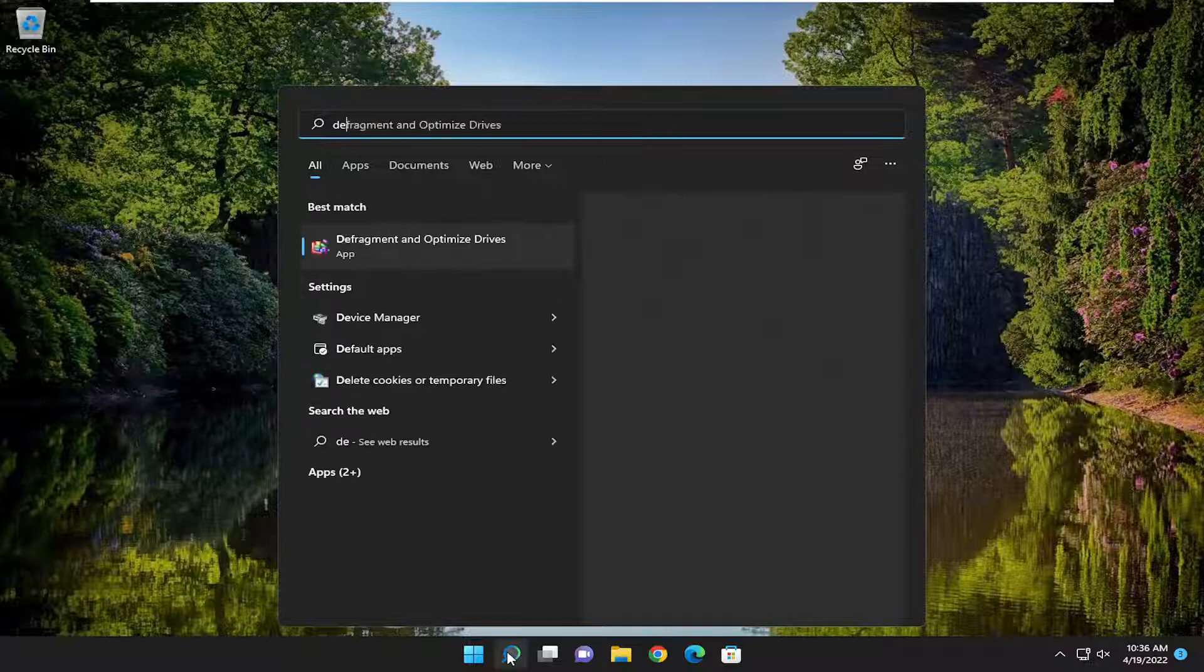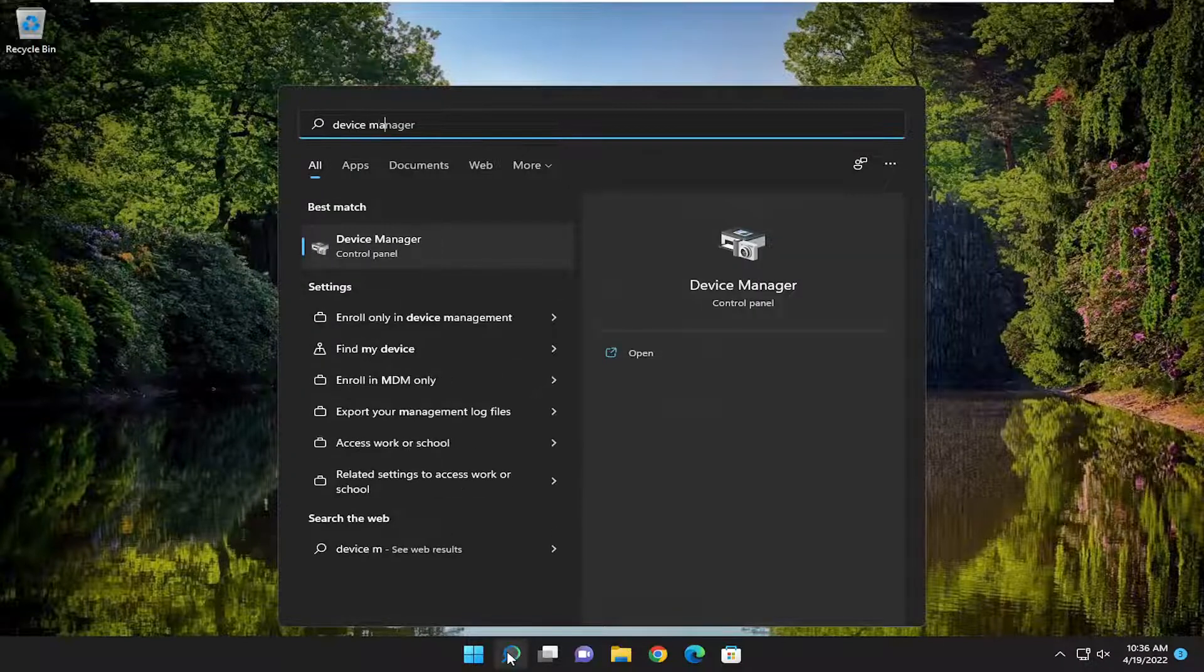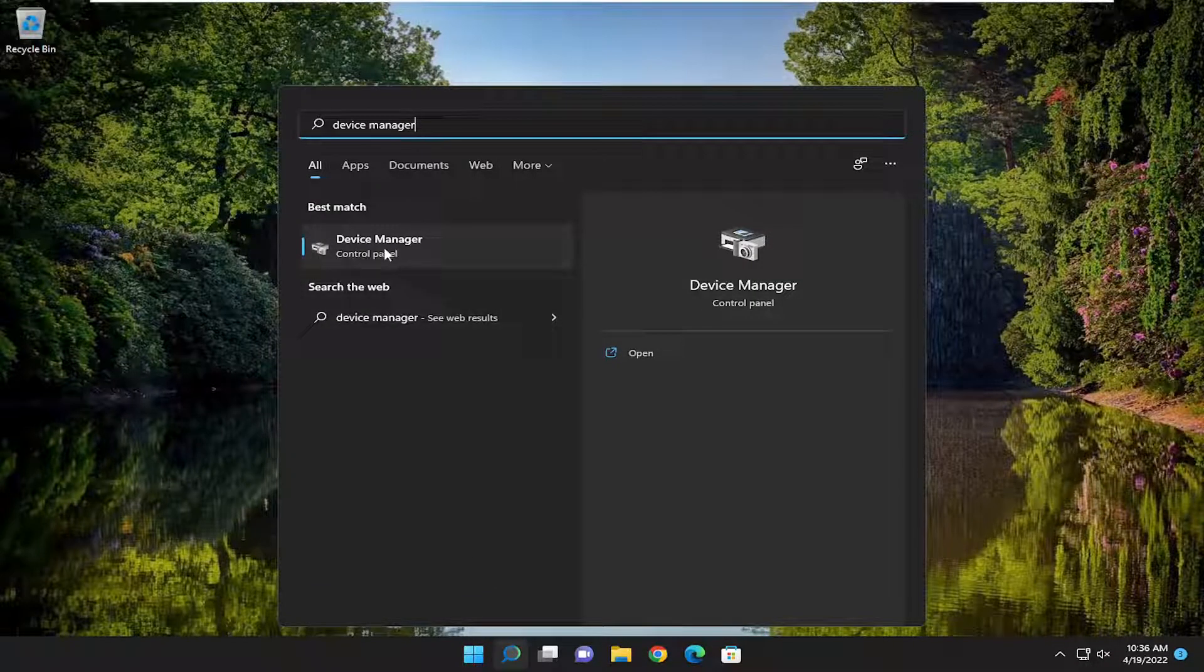So I'm assuming you probably came across this by looking in Device Manager, so that's where we're going to go ahead and open up to start off this video.